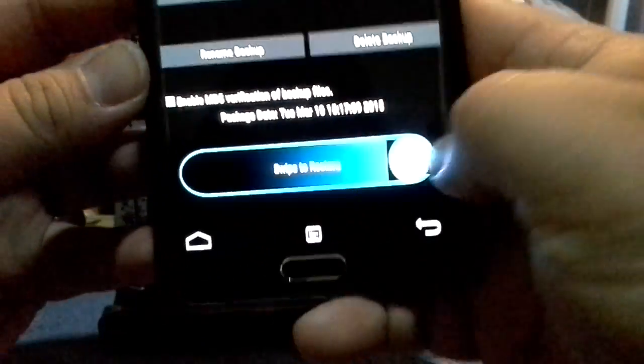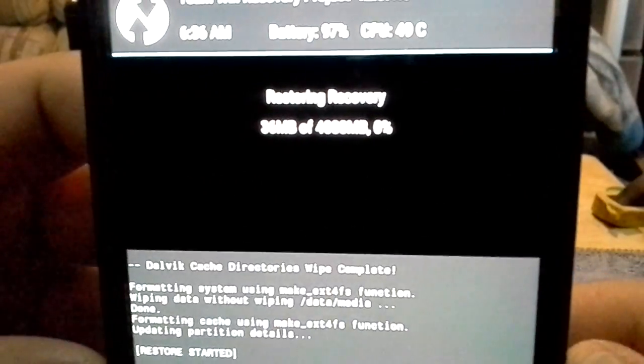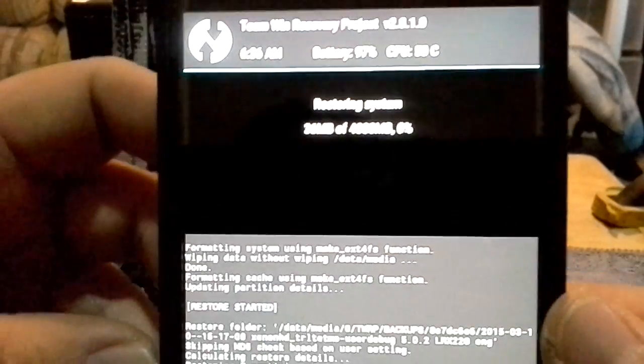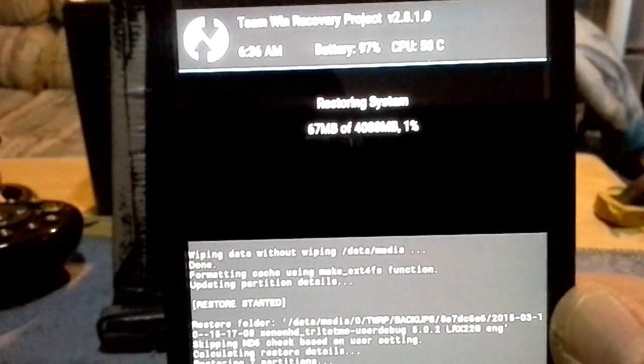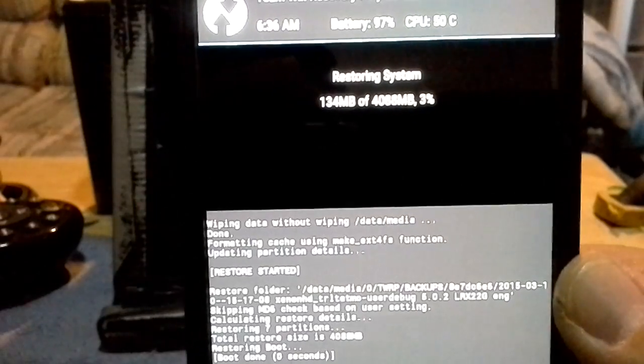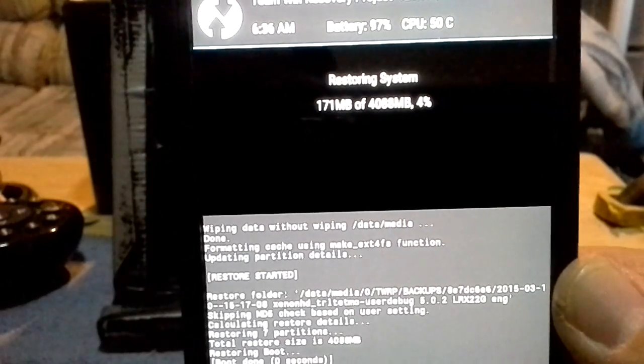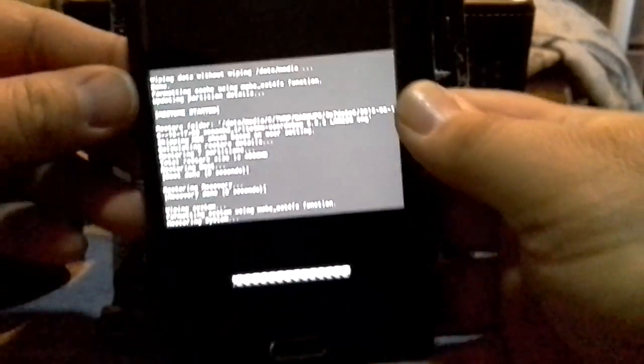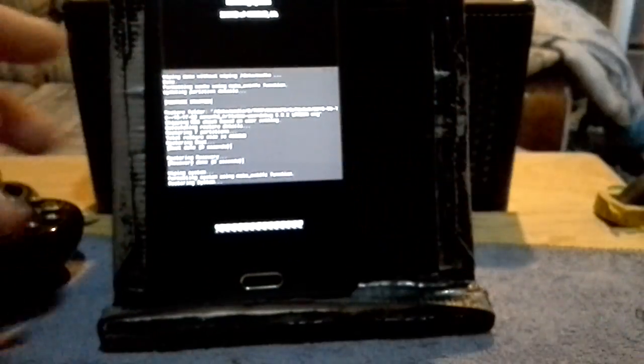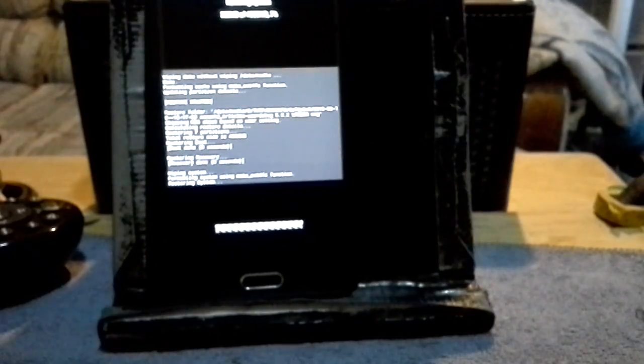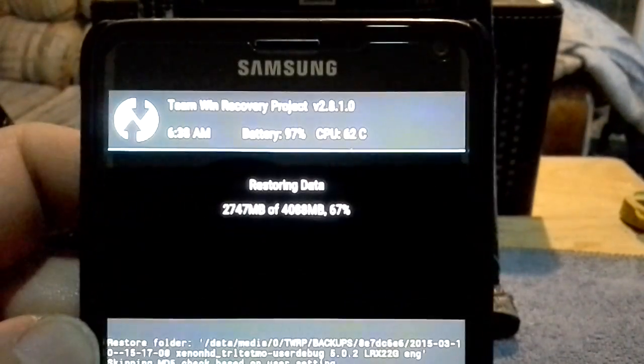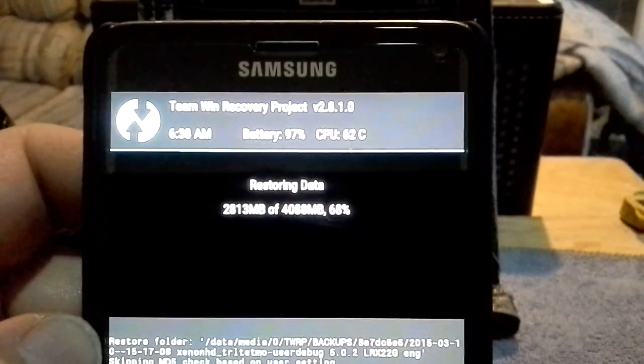I'm going to touch that, and as you can see here, everything's going to be restored. Recovery, system, data, cache, EFS, modem—everything's checked off. And basically I just swipe and away it goes. So now what it's doing is restoring that ROM that I backed up.